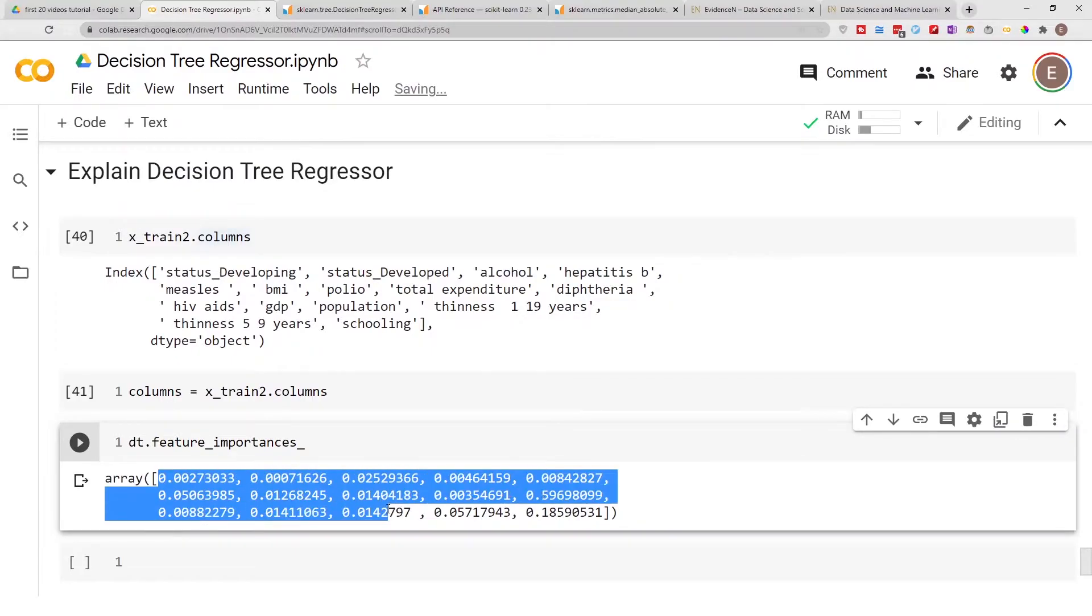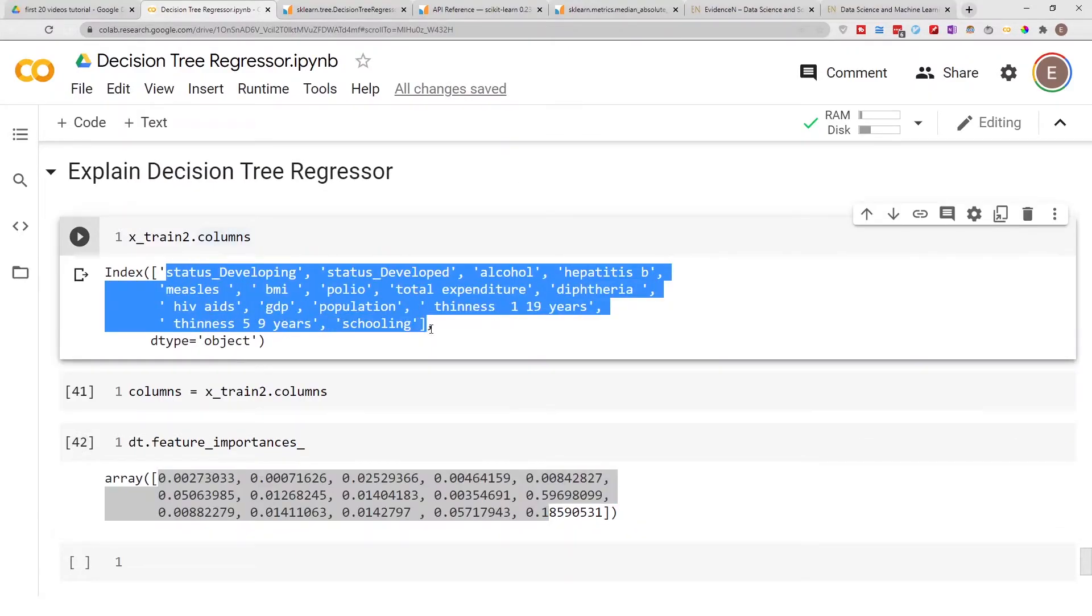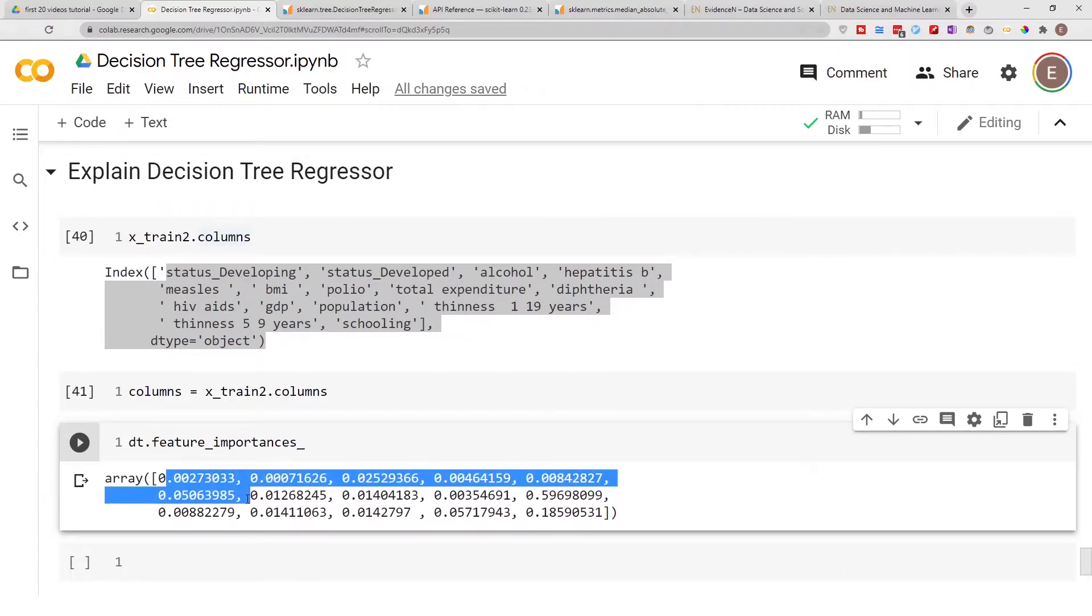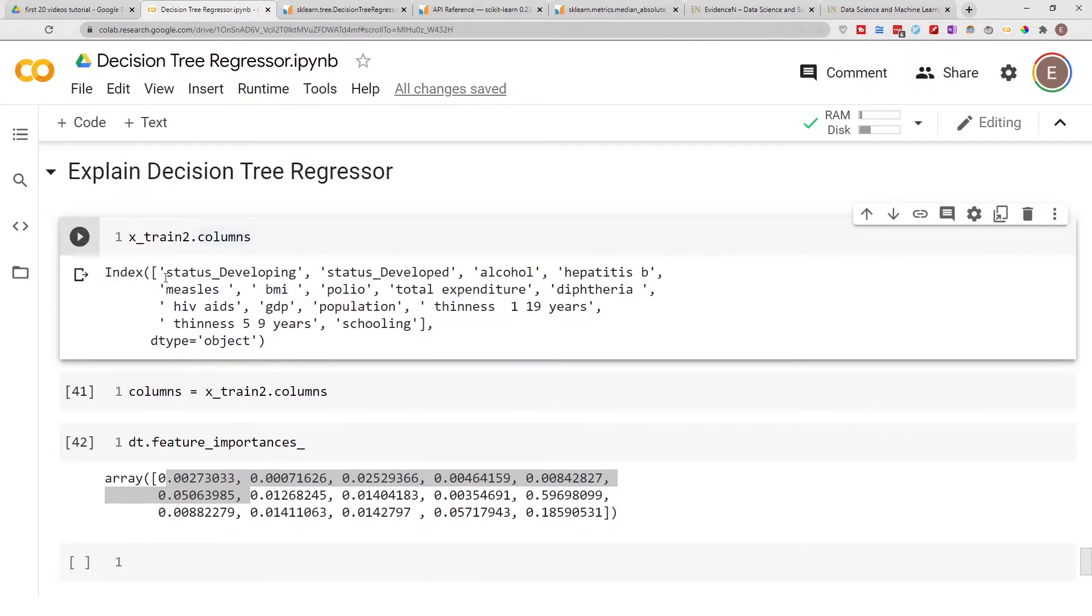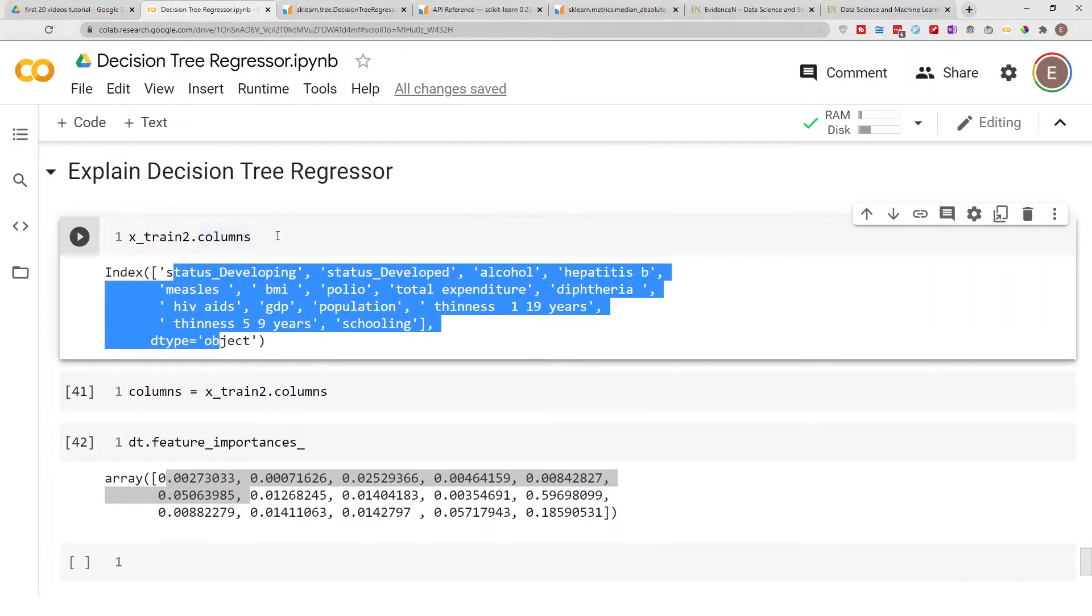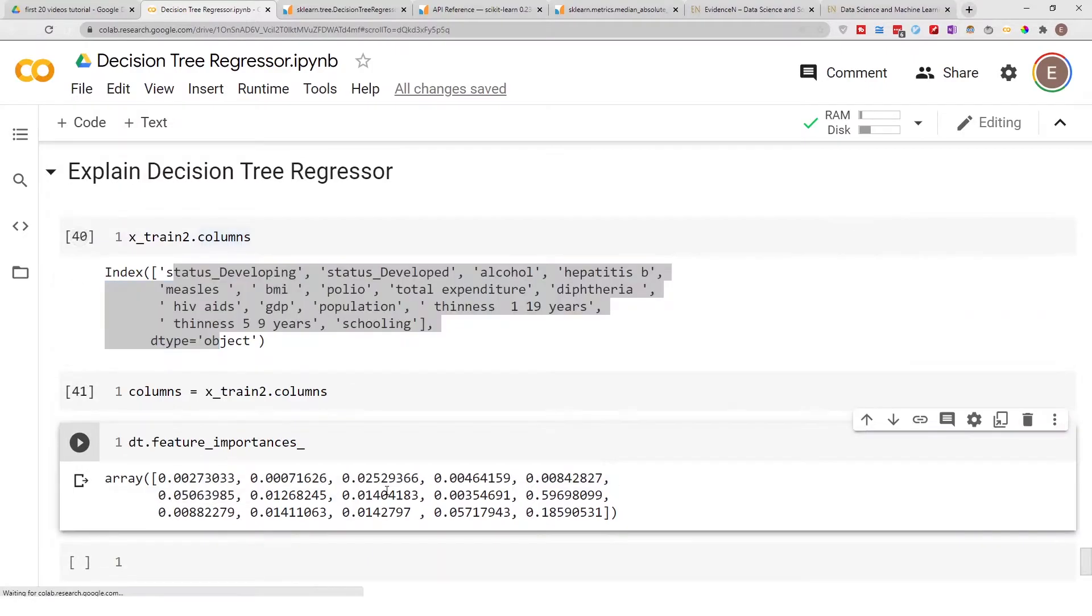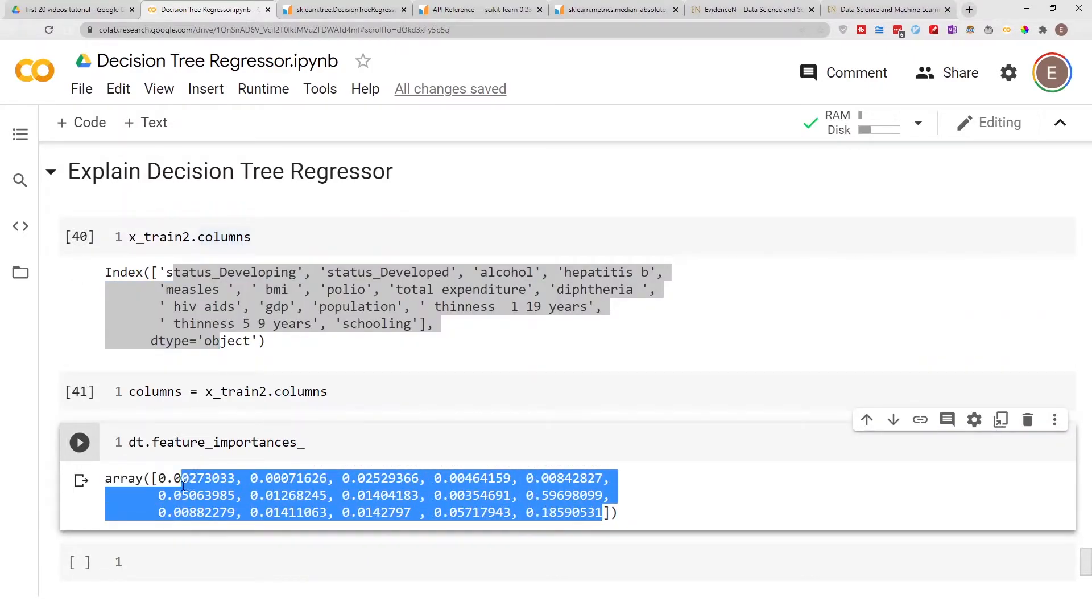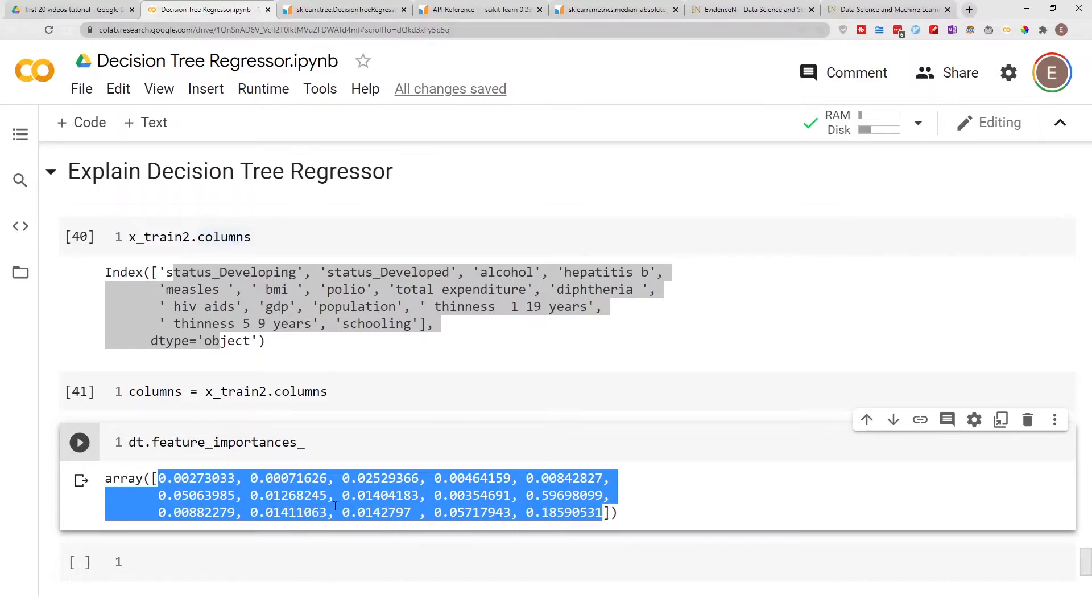Each one of these feature importances corresponds to a column. This feature importance is describing the impact of each one of these columns on our overall model. If you're just looking at this feature importances right here, you wouldn't be able to make sense of it. You can't quickly see or visualize which columns in your dataframe have the most impact.